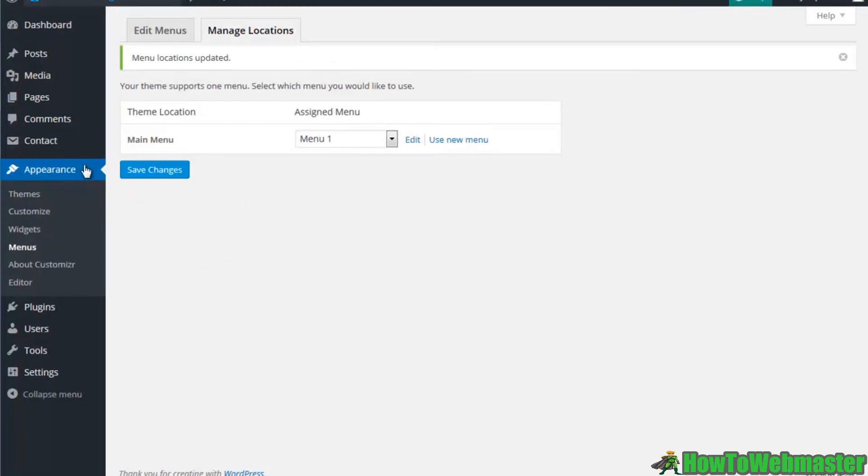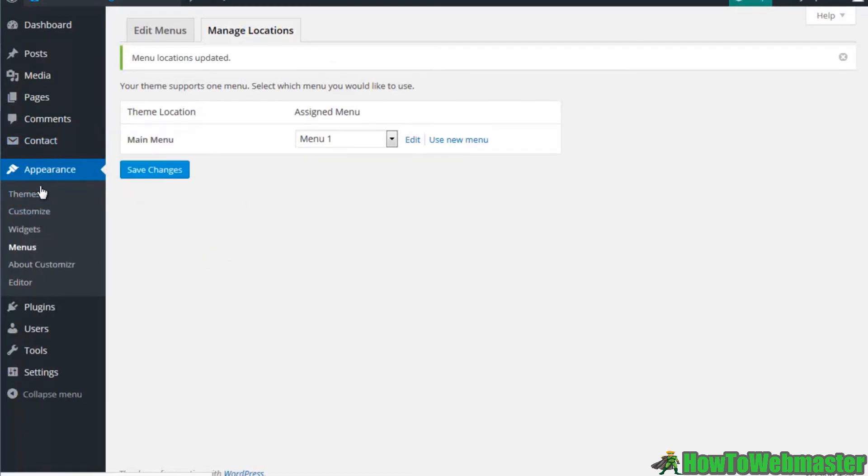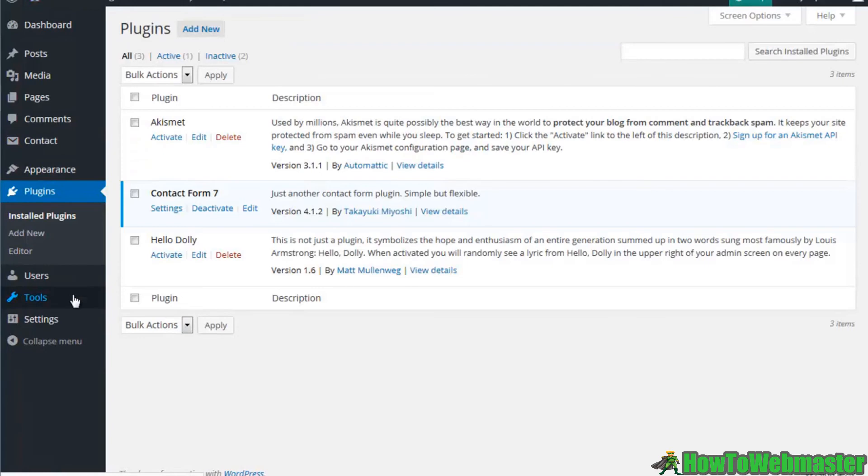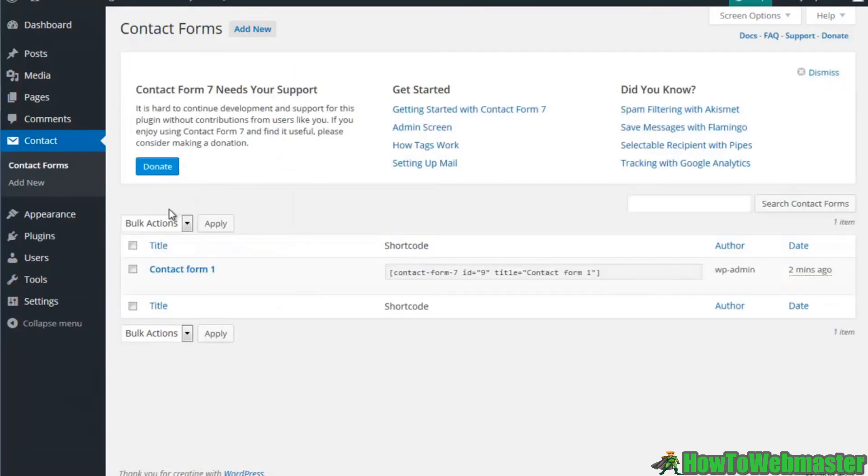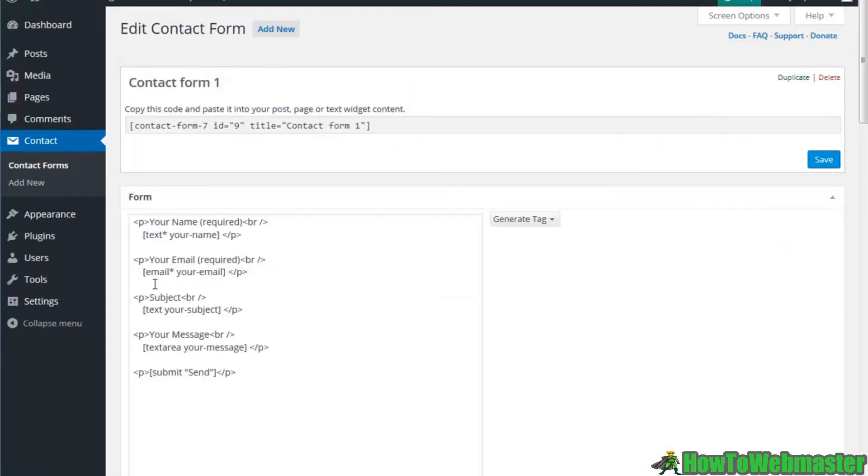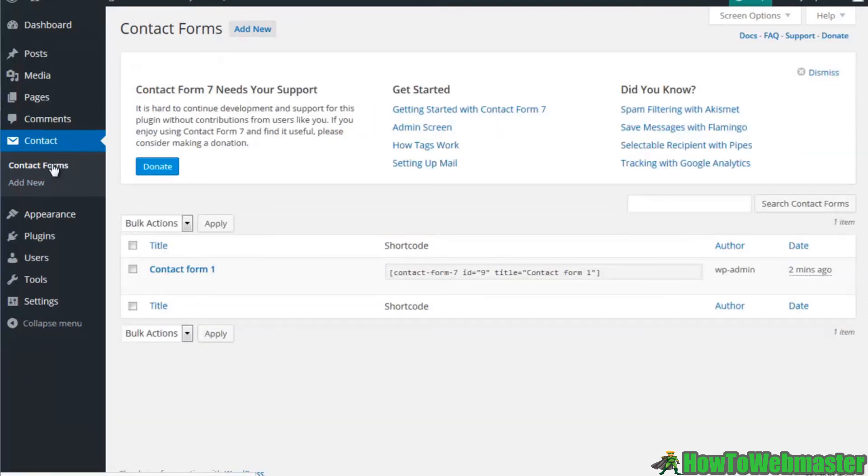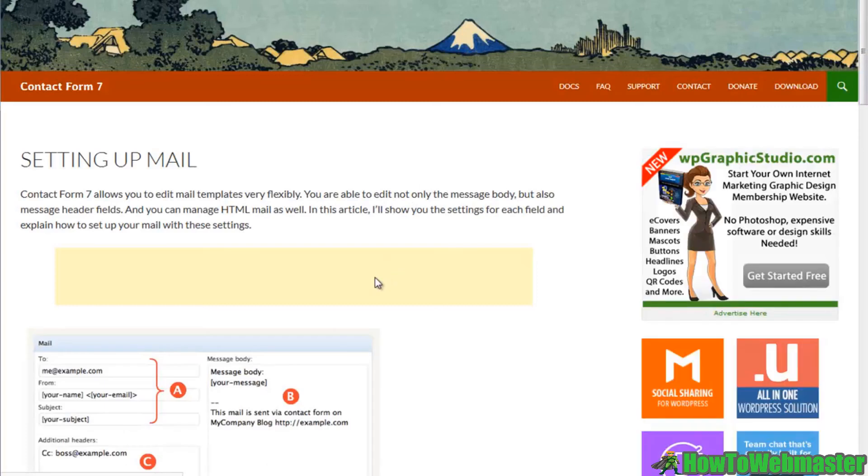Of course you have to edit your plugins. For example the settings for your plugin may require you to put in your email because that's where you want your contact information to be sent. You go through the different areas here like setting up your mail and everything that's here.